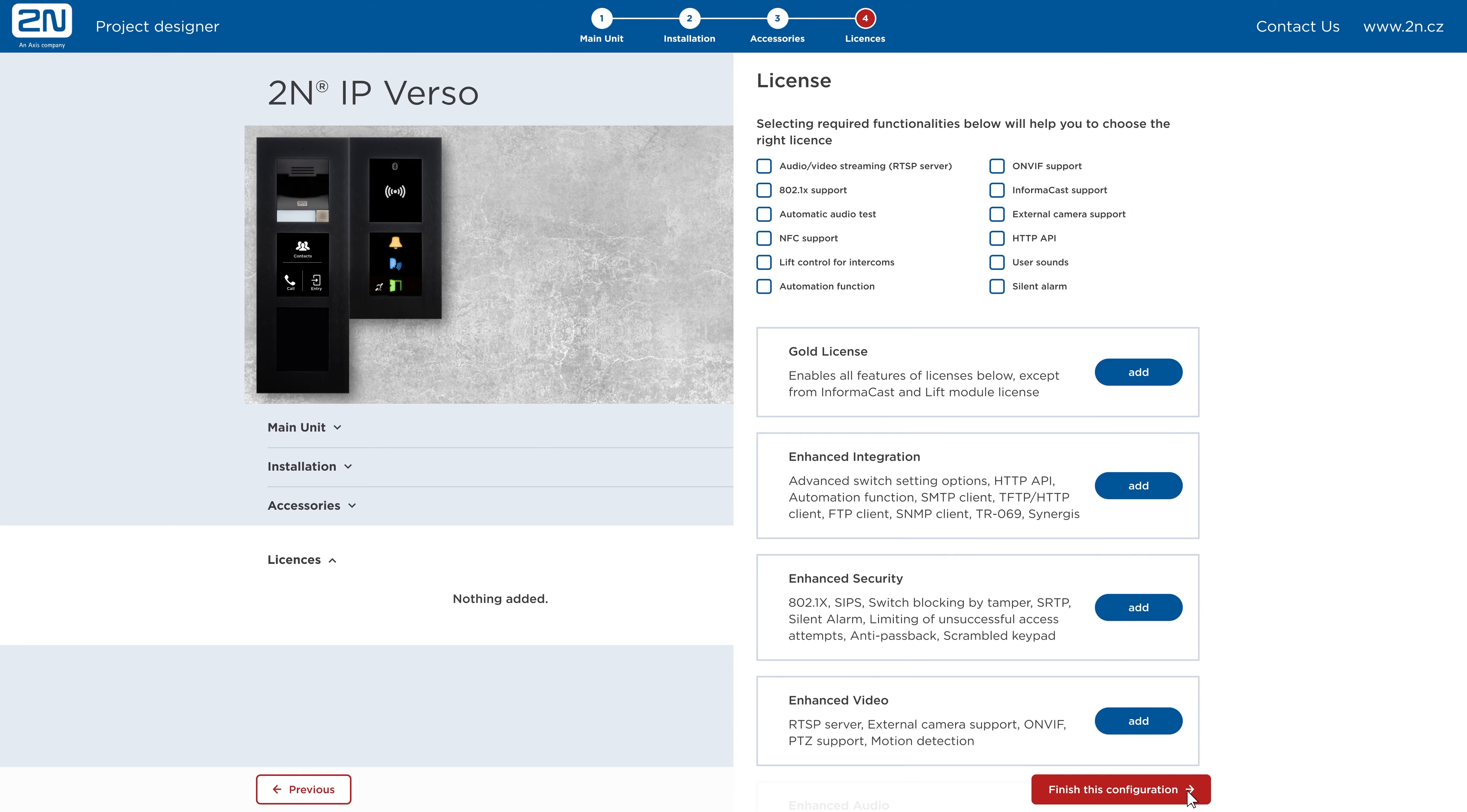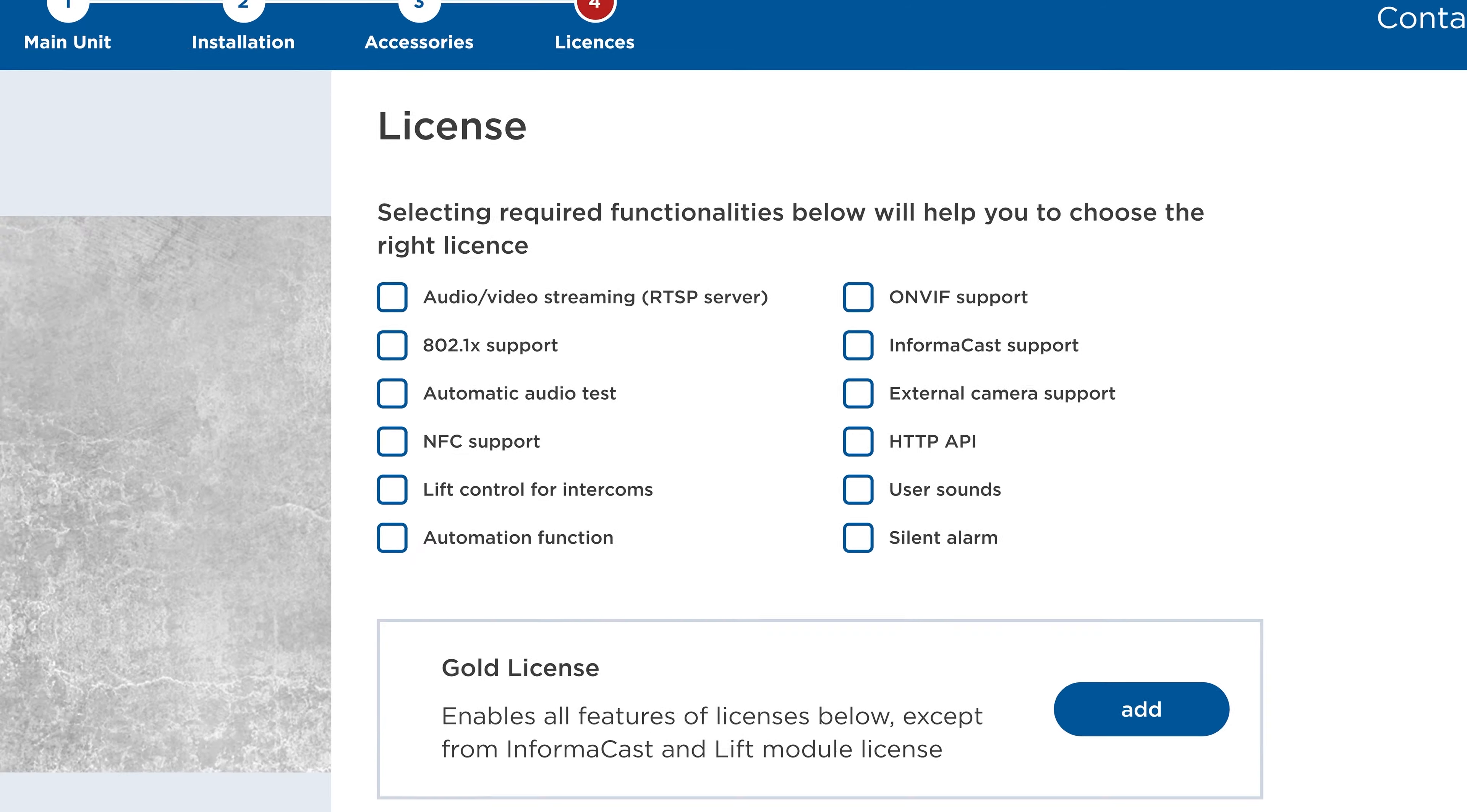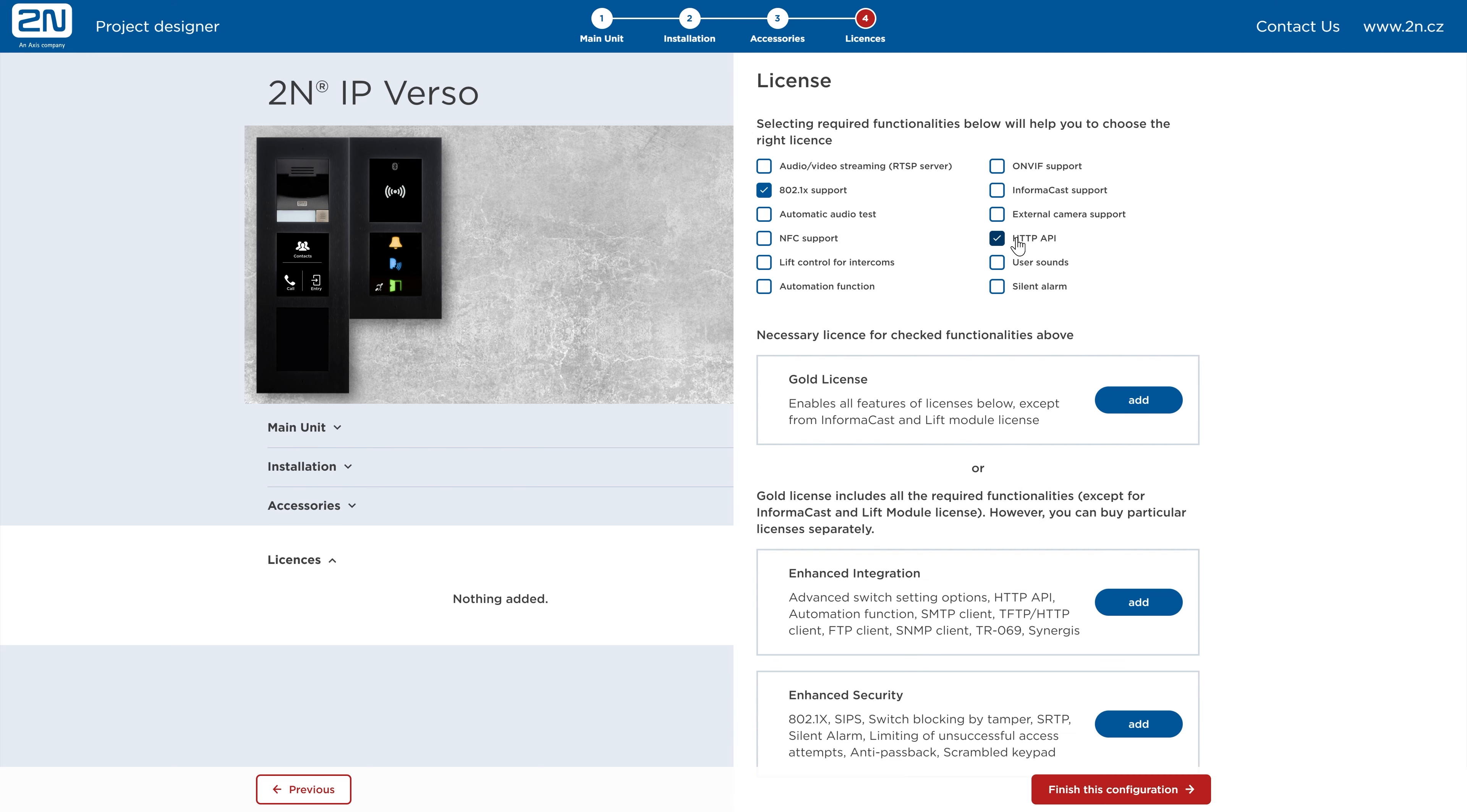Now you can add licenses enabling enhanced functionalities. If you're not sure which one to choose, select the required functionalities and Project Designer will recommend the correct license for your project. In most cases, the gold license is the best choice as it enables most of the enhanced functionalities. Add the licenses you'll need and finish the configuration.